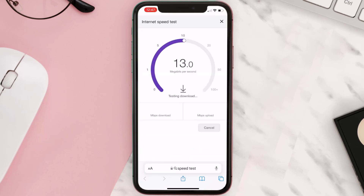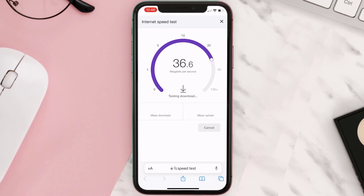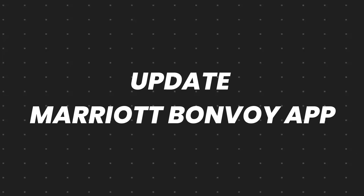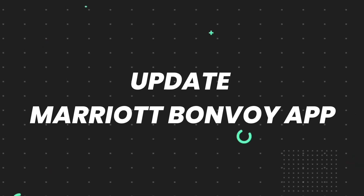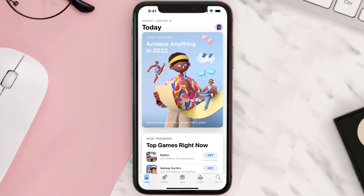If your internet speed appears to be unreasonably low, you may need to contact your internet service provider for help. The minimum speed required for using such an app is usually five to ten megabytes, so if it's anywhere near or above this number, that's fast enough.